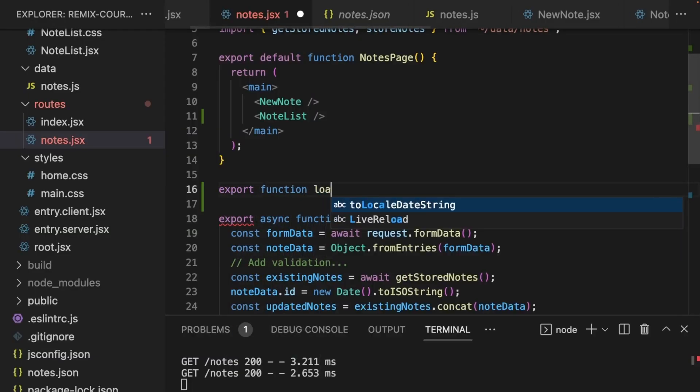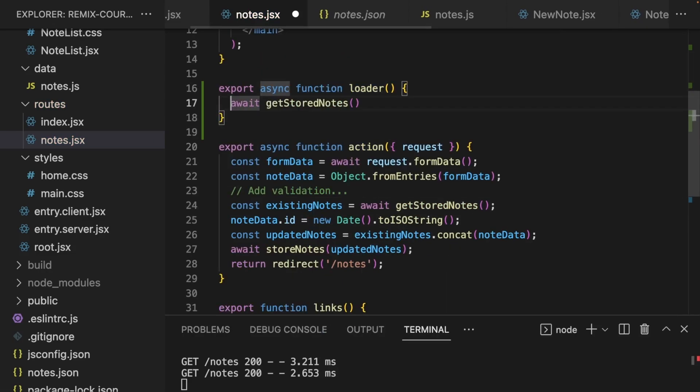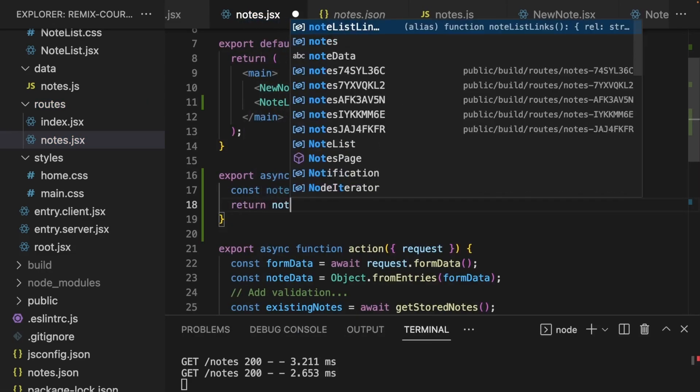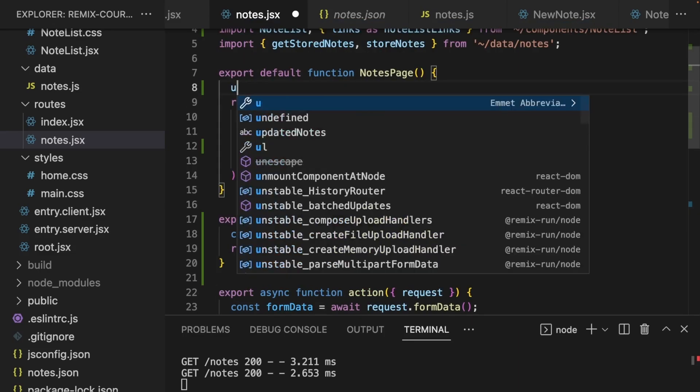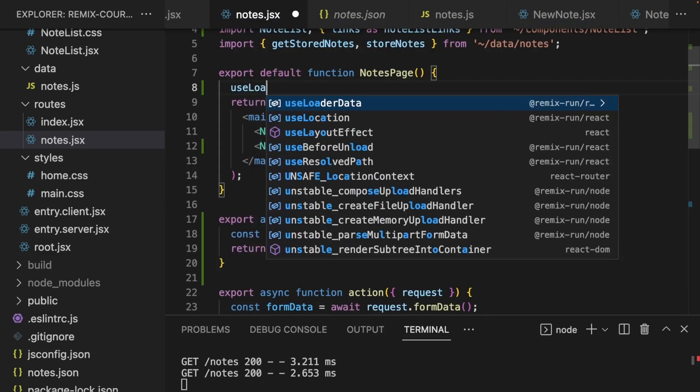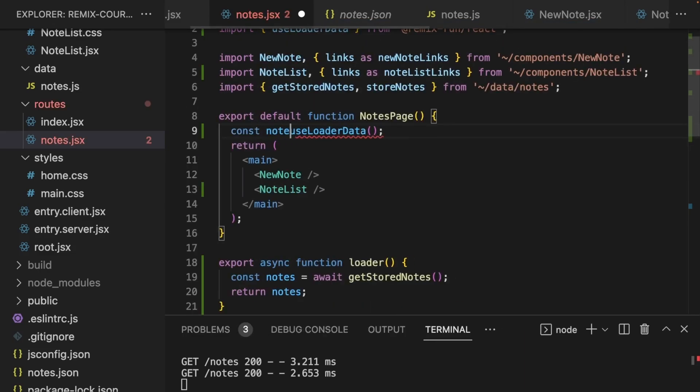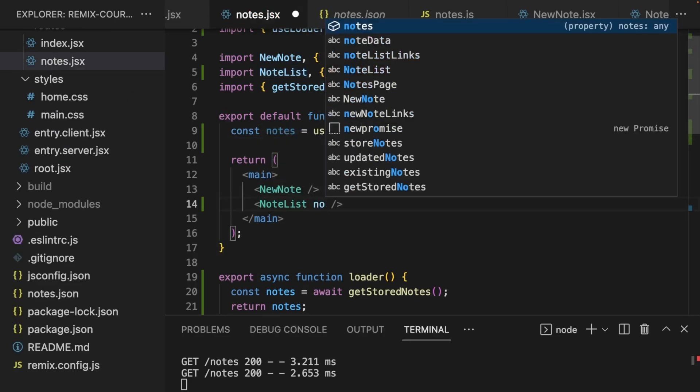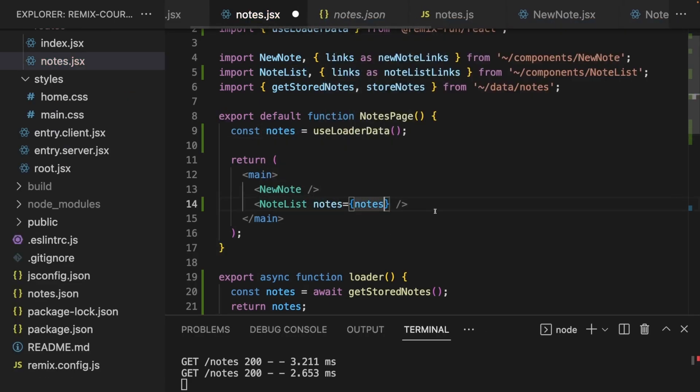You build the frontend with the React you love and seamlessly blend it with backend logic. Remix makes sure that everything works together neatly, and building full-stack React applications has never been easier and never been more fun.